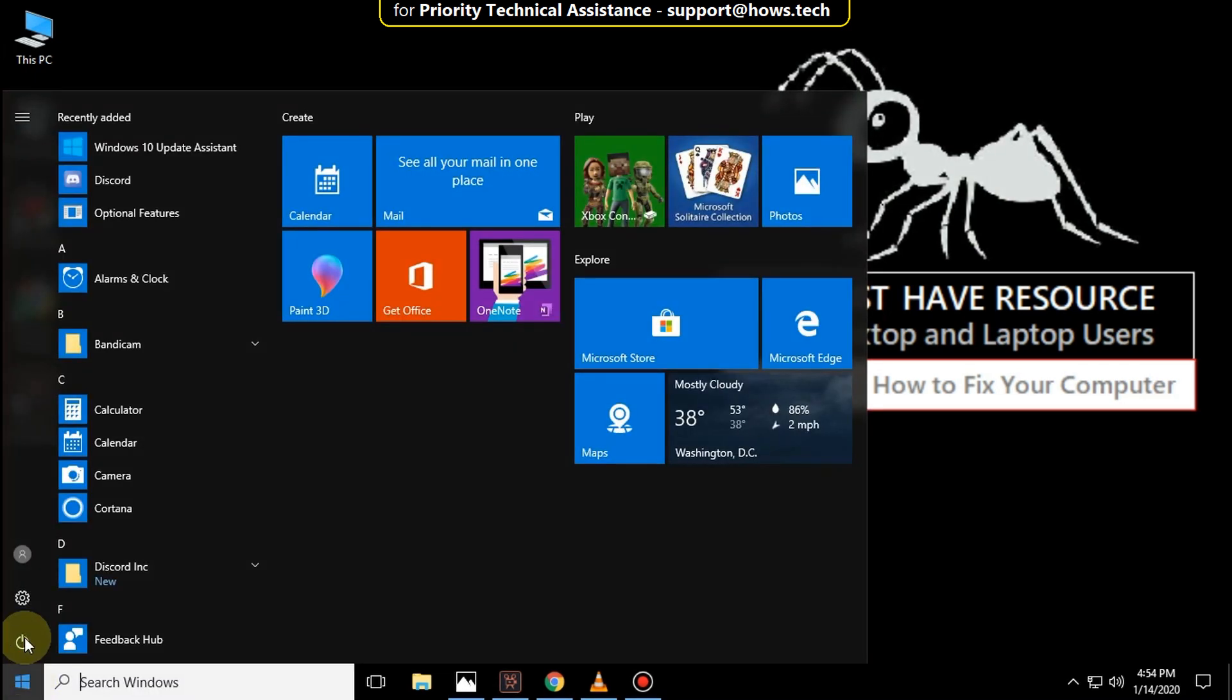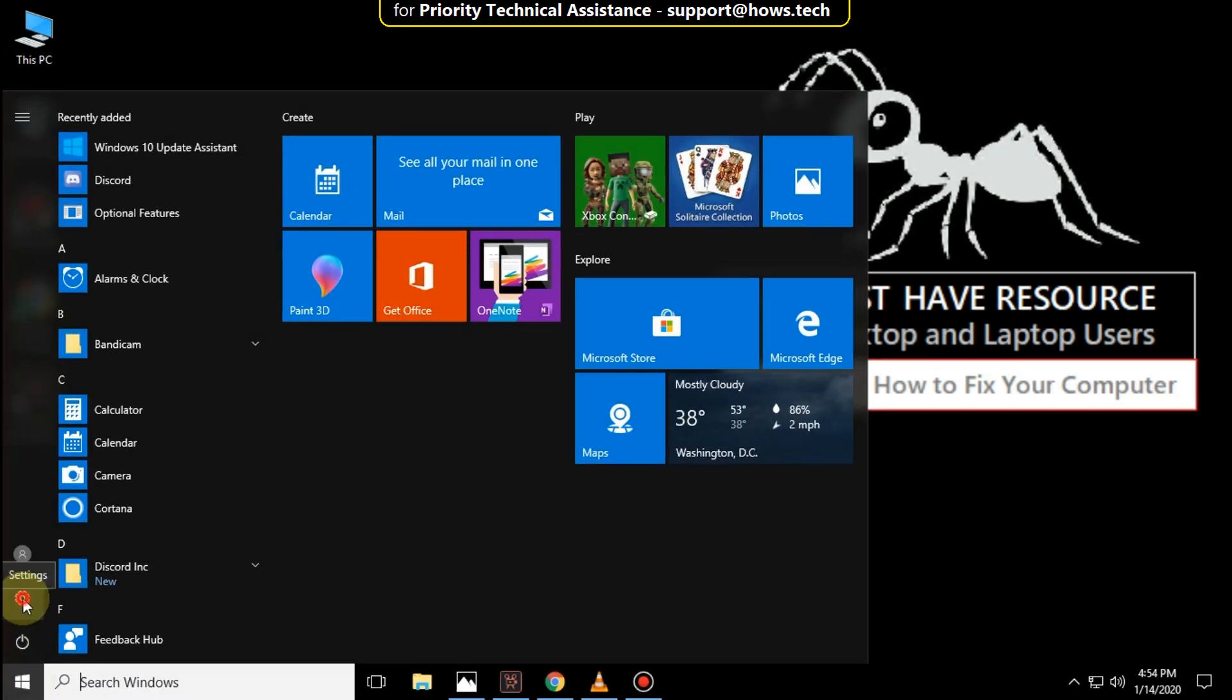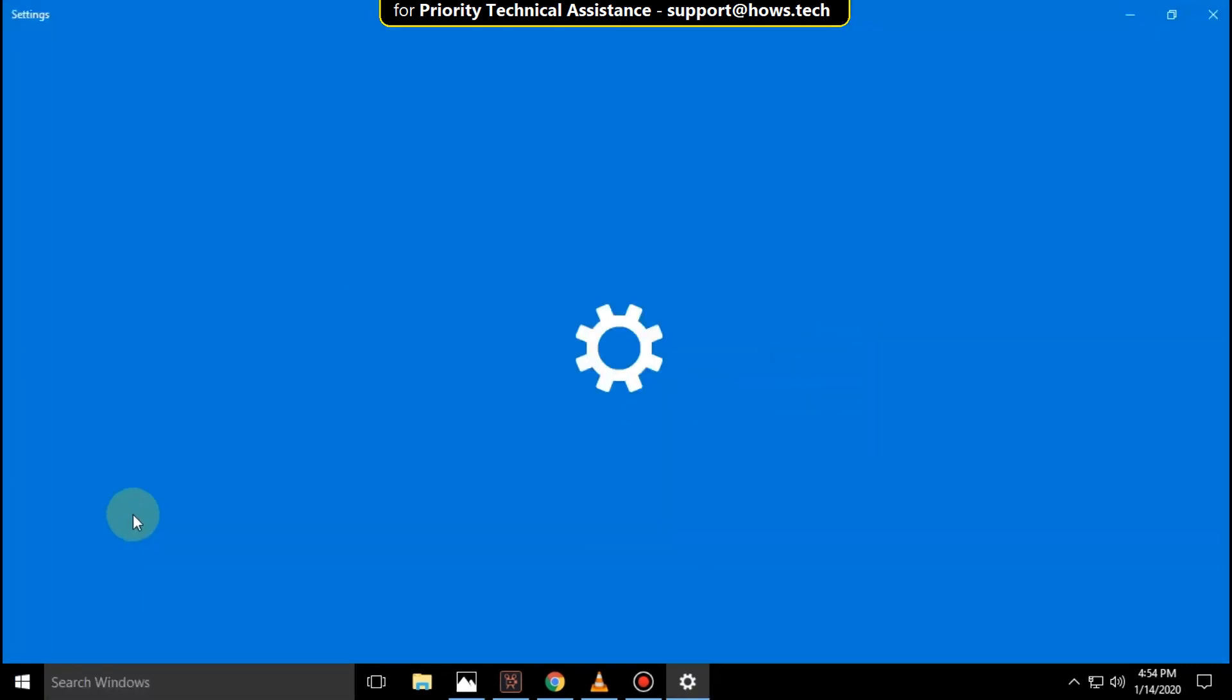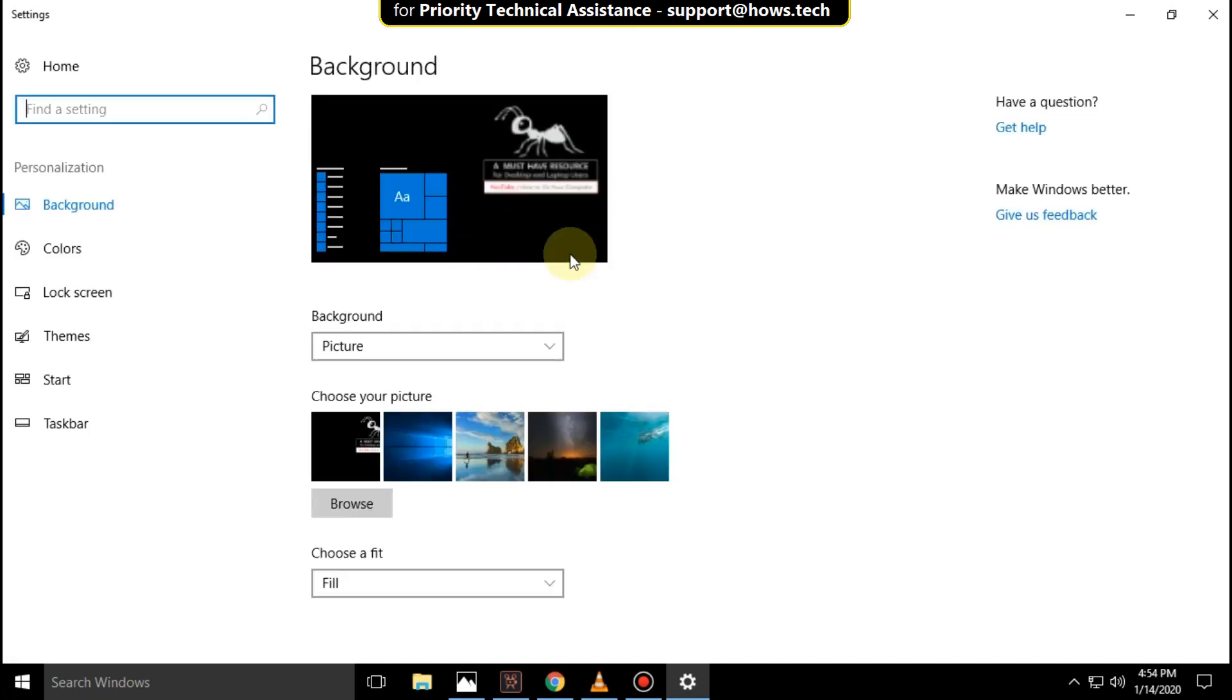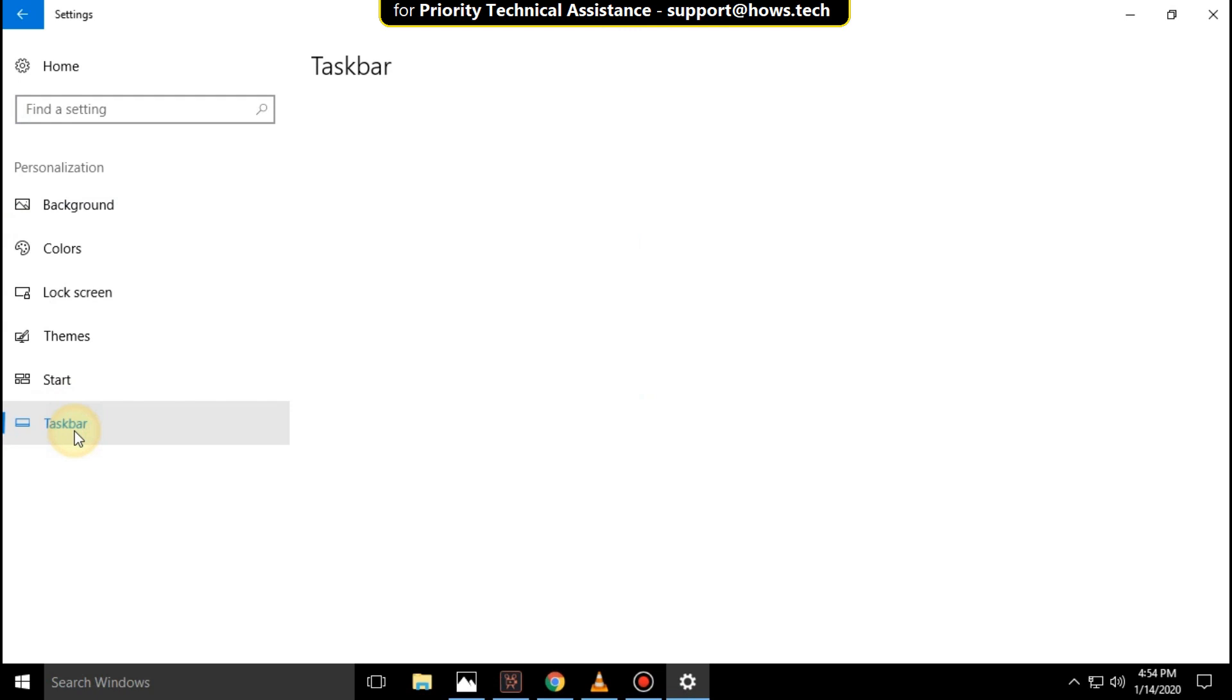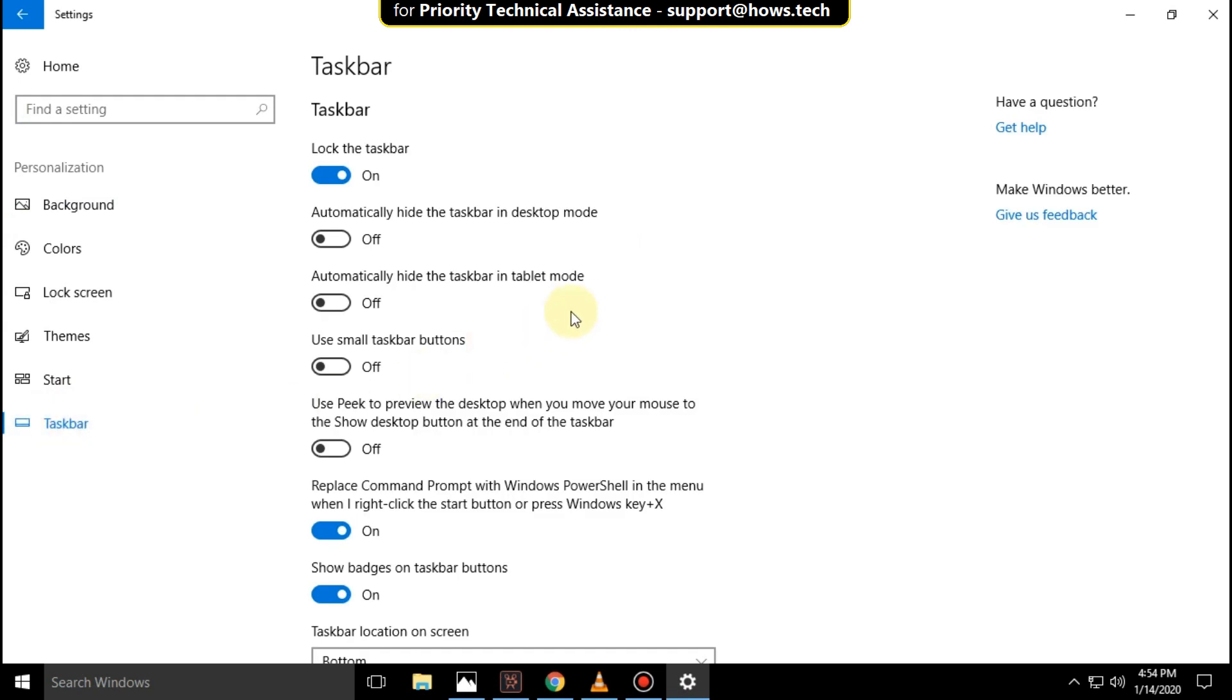Click on start icon then select settings. On this window select personalization. Now select taskbar.